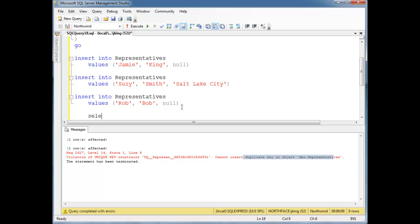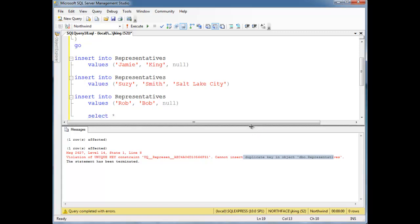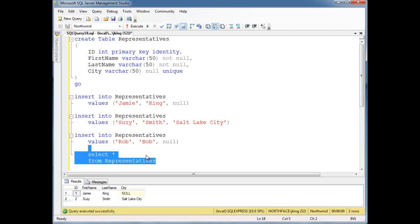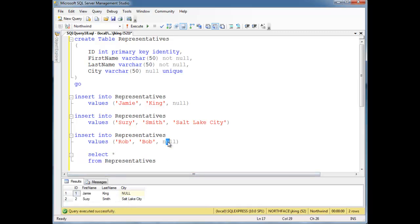Let's do SELECT * FROM representatives and highlight that. Notice Jamie King — null went in fine — and Susie Smith, Salt Lake City. But Bob, Rob, Bobbert — whatever you want to call him — we can't put another null in there. Because null is not, in this case... I'm actually disappointed that Microsoft chose to implement it this way. But null is not unique from null.